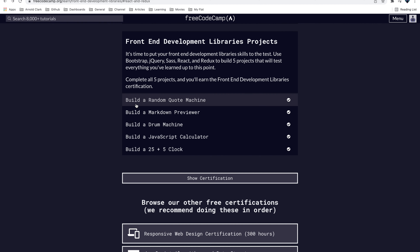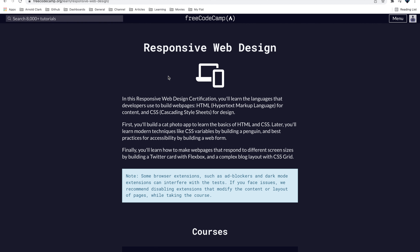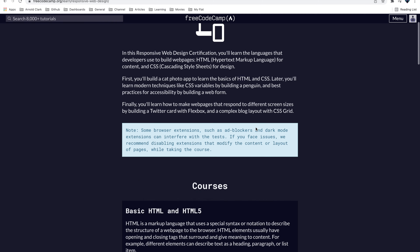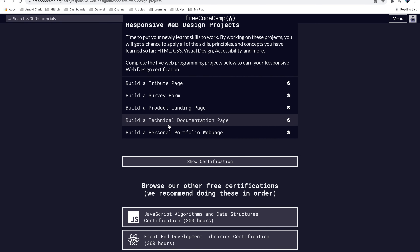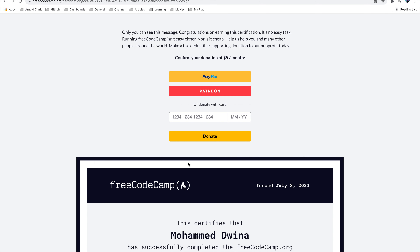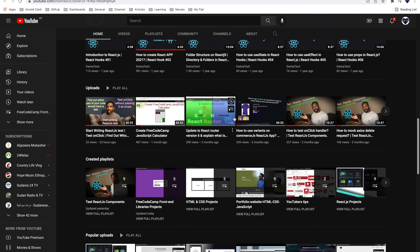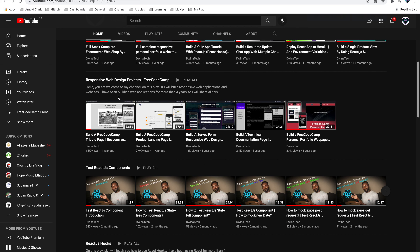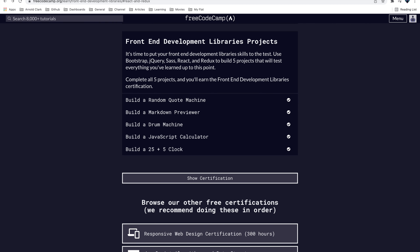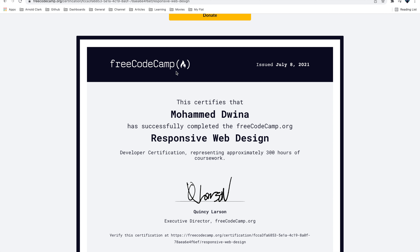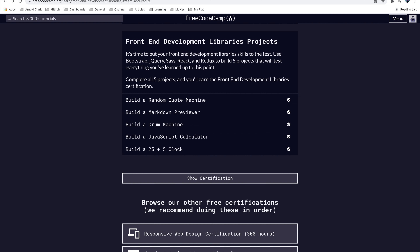Before moving on, I also created another tutorial list for Responsive Web Design — five different projects where you also get a certificate at the end. I already created a playlist for this. If I scroll up you'll see the playlist for Responsive Web Design projects. After finishing those tutorials you get that certificate too. That covers all the freeCodeCamp projects I have now, and I'll continue adding more projects and courses in the future.